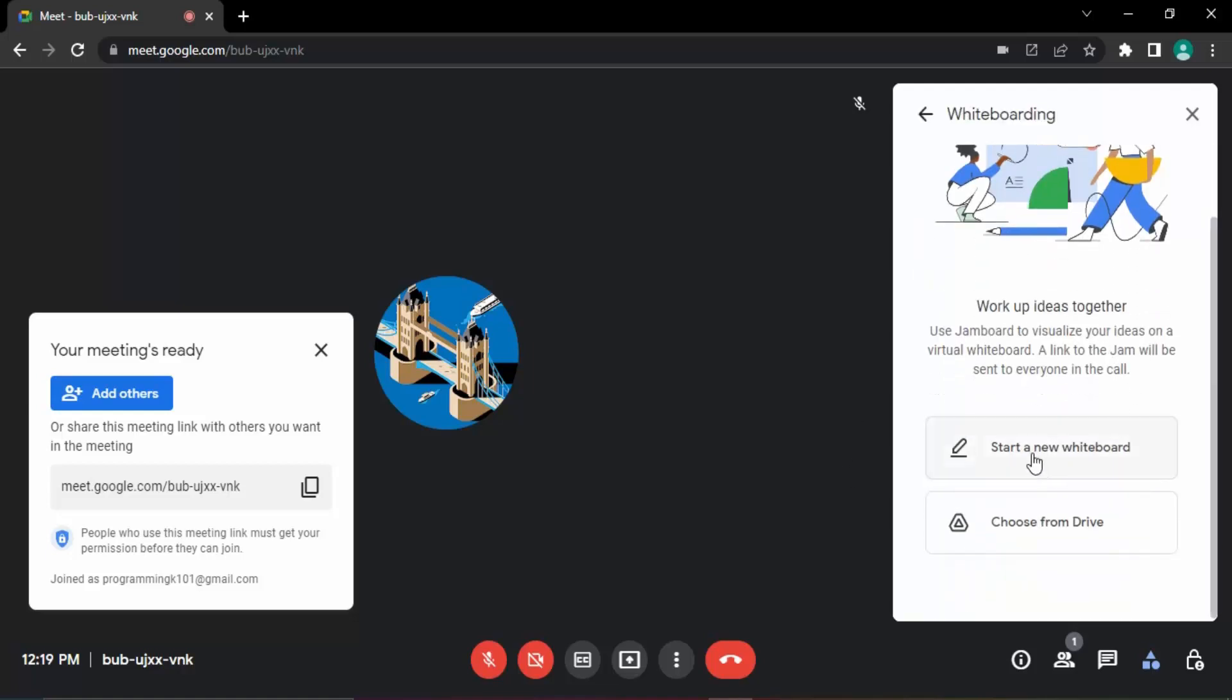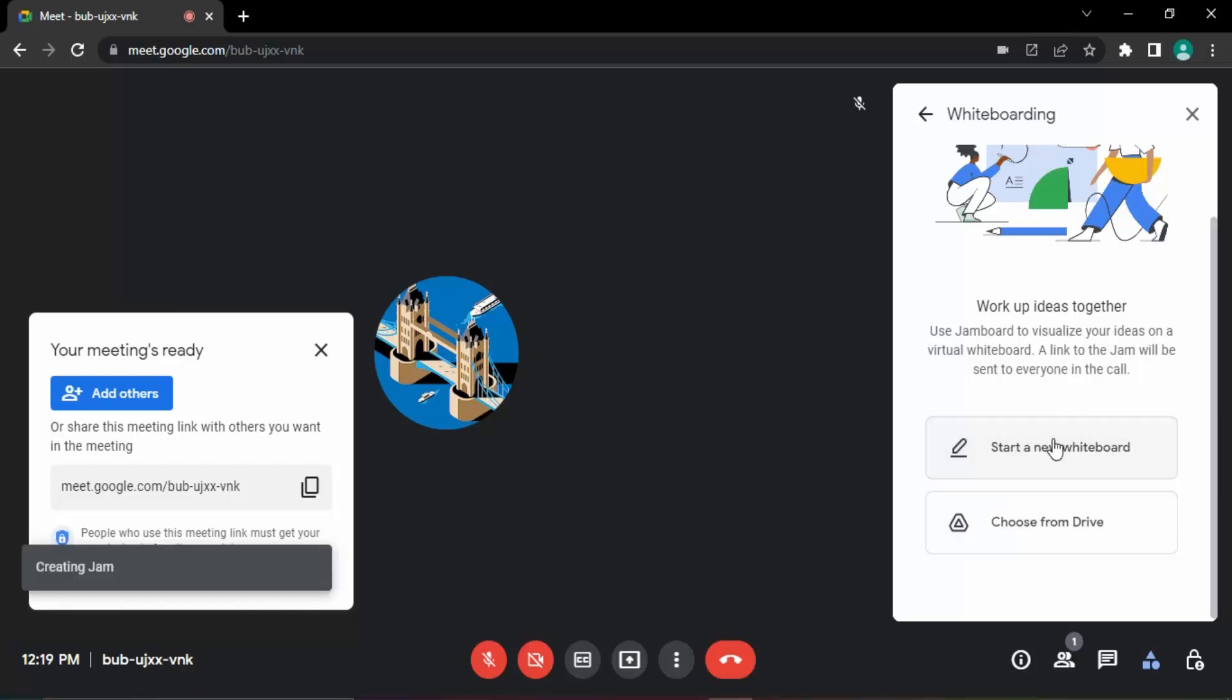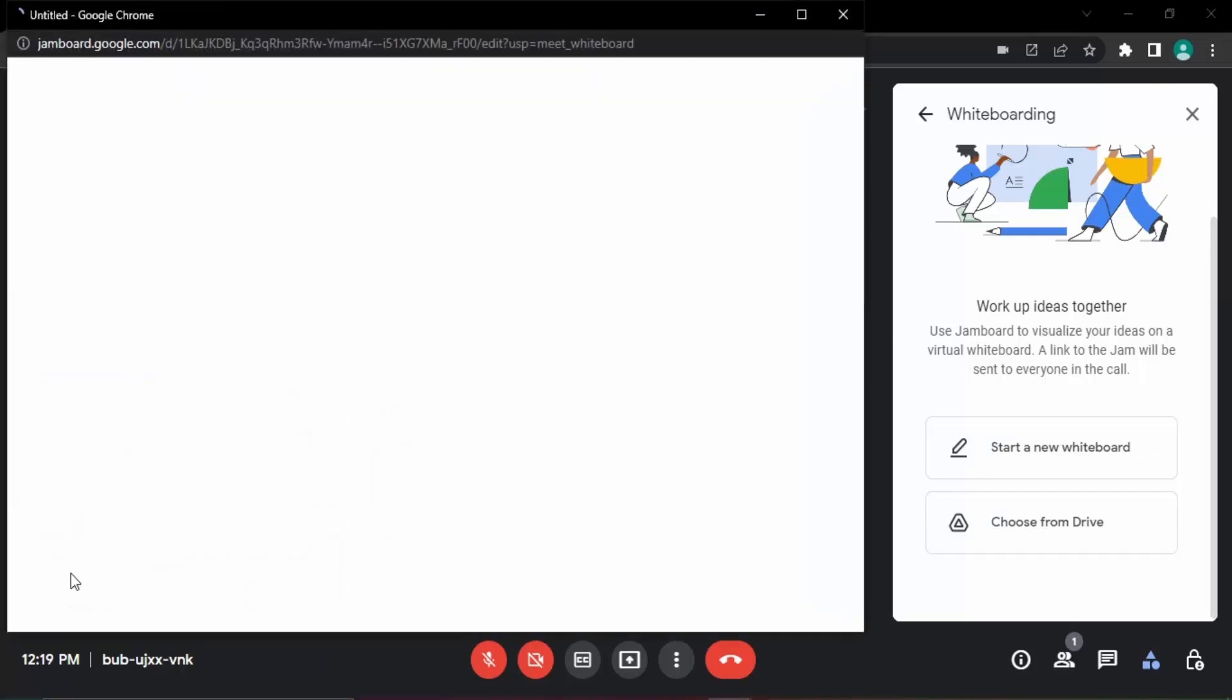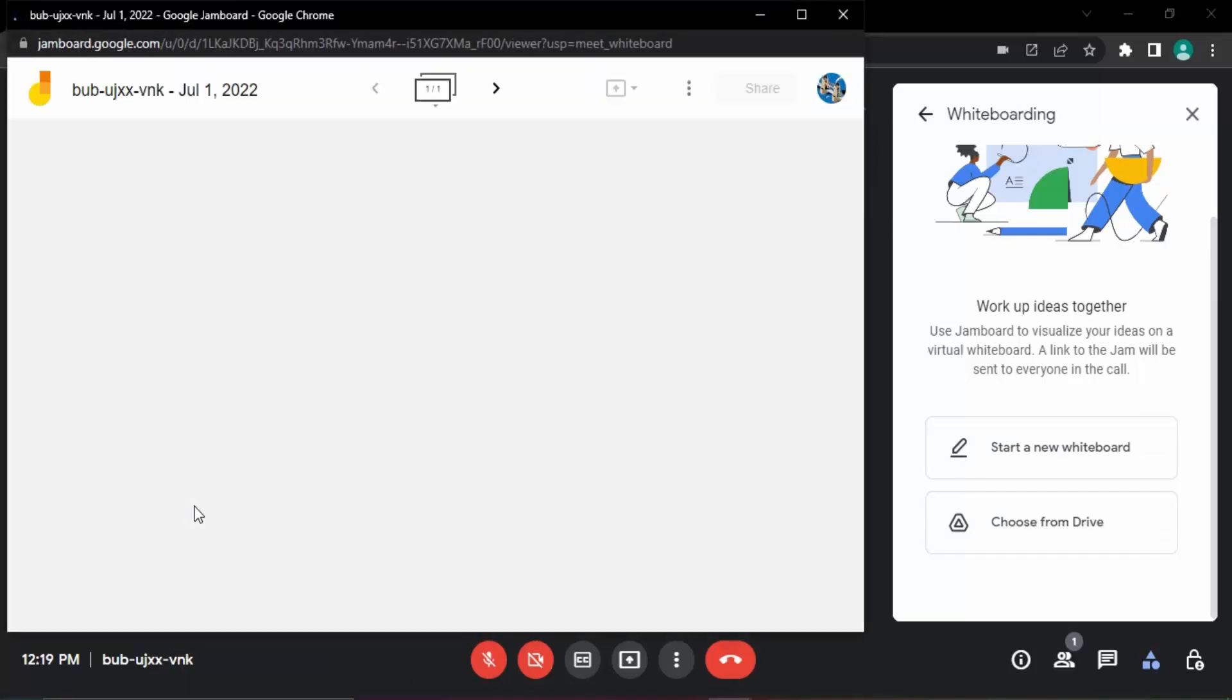Once you do that, you will get an option to start a new whiteboard, or you can just choose the whiteboards that you have used previously from your Google Drive. Since I do not have any whiteboards there, I'm going to start a new whiteboard.